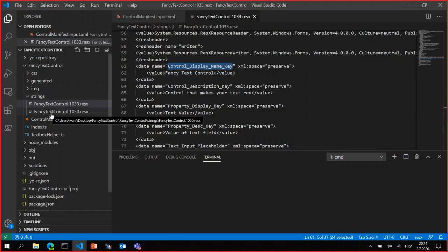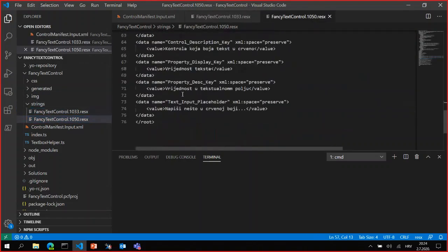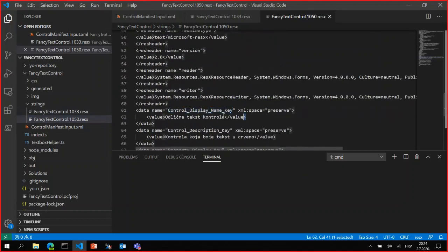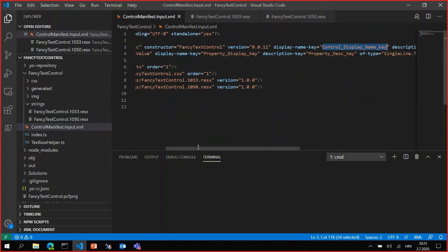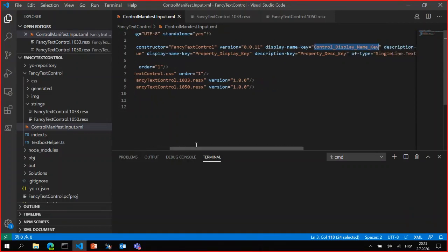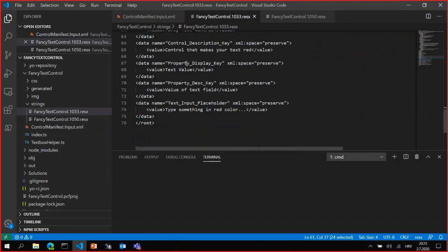We have a value node where we type the value we want to translate - here it's 'Fancy Text Control' for our control name. Then we jump to the ResX for Croatian - I created the same thing for Croatian and we have the same key there with the translation for the actual value from English to Croatian. That way we can easily translate our configuration. You can also edit display name key and description key in the property node the same way - you just go property display name and description and it will be translated. Just add it here and it will be translated at the configuration level.